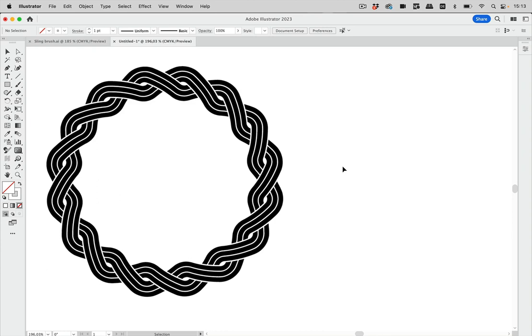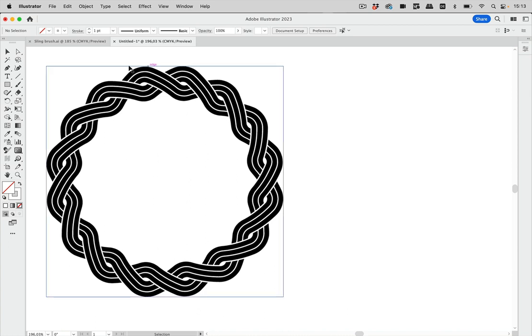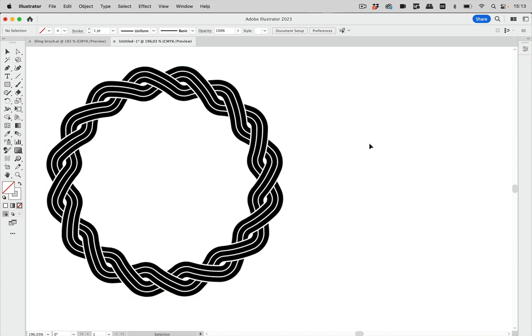Hello and welcome to the Vector Garden. In this video we're going to build this kind of shape with its intertwined stripes that it has around this circle.